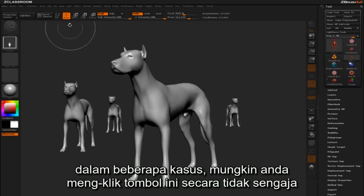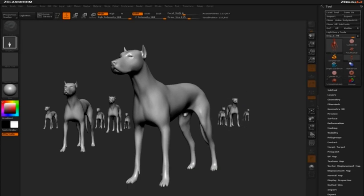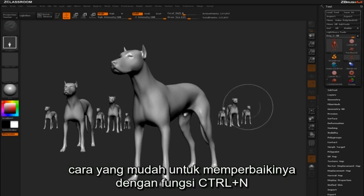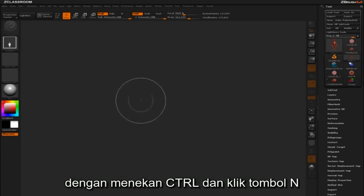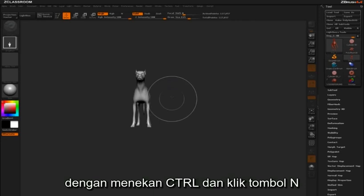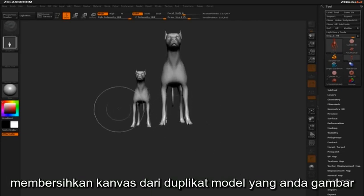In some cases, you may have clicked this button by accident and find yourself drawing out multiple instances of the model you've been working with. There's a simple solution to remedy this, and it's the Ctrl-N function. By holding Ctrl and clicking N, you can quickly clear the canvas of the instances you've drawn.